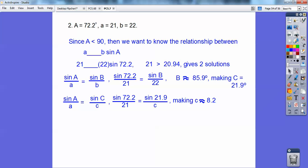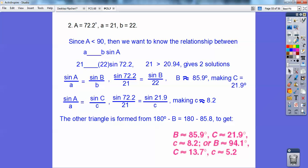Let's find one where there are two solutions. The angle is less than 90°, and since 21 is greater than 20.94, we get two solutions. For the first solution, using the law of sines, angle B is about 85.9°, which makes angle C equal to 21.9°, and the side opposite C is about 8.2. The other triangle comes from the supplement of 85.9°, which is 94.1°. Then doing the same thing with the law of sines gives us the remaining angles and sides for that second triangle.